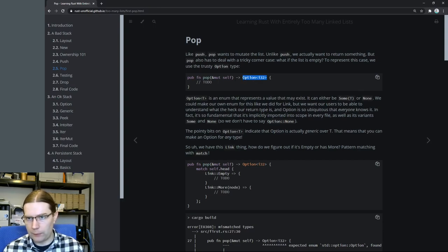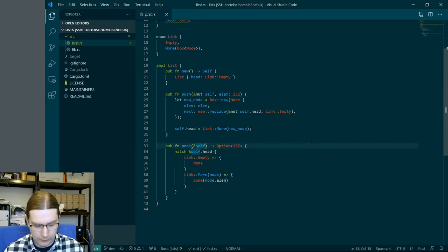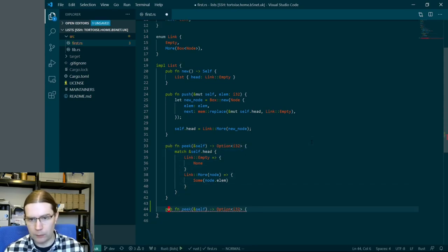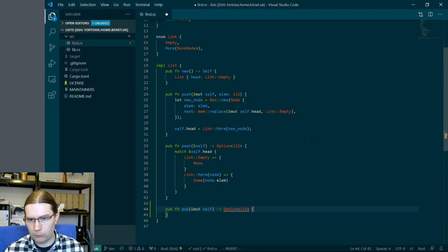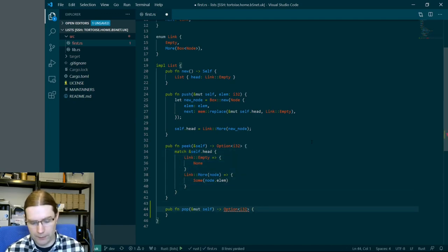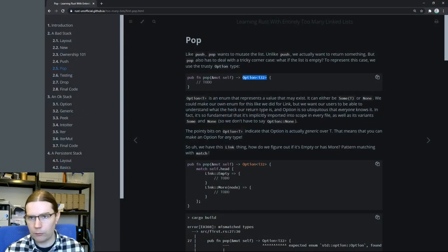The pop function is going to return an Option wrapped around an i32, the same as our peek function did. So let's go ahead and add this to our code. We've got a peek function here, we're going to copy this and change it to be our pop function. The pop function needs a mutable reference to the list.